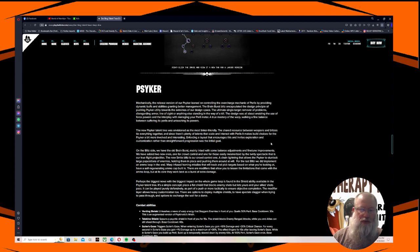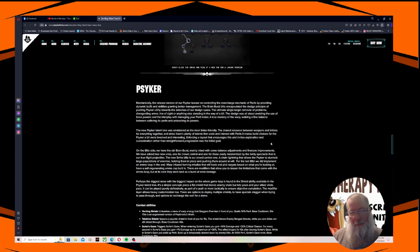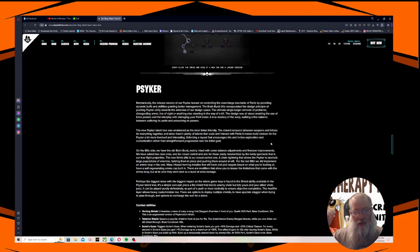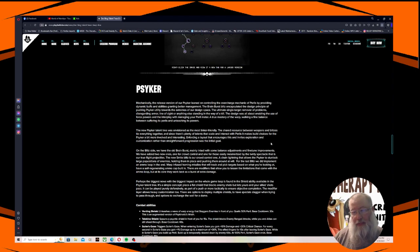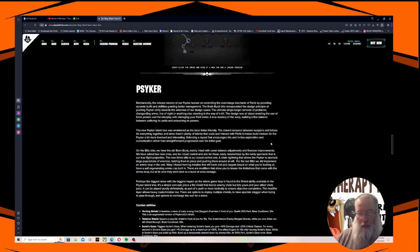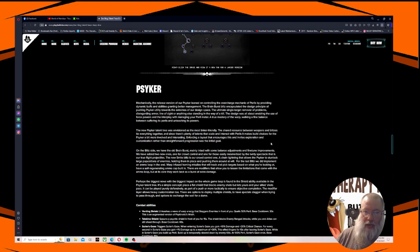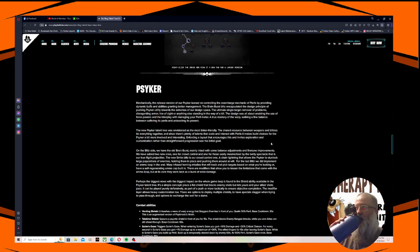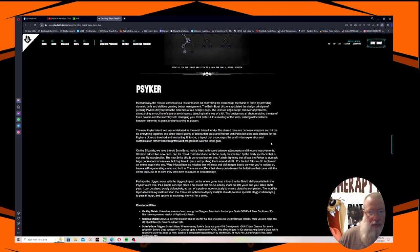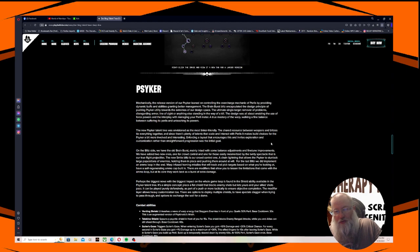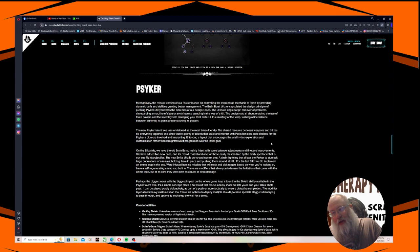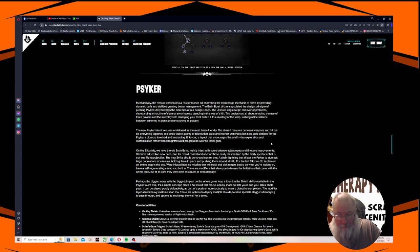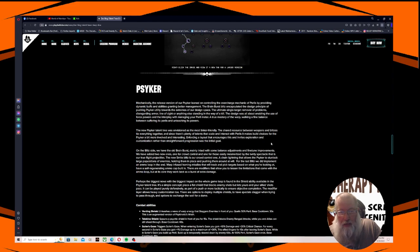Mechanically, the release version of our Psyker leaned on controlling the overcharge mechanic of perils by providing dynamic buffs and abilities granting better management. The Brain Burst Blitz encapsulated the design principle of pushing psyker utility towards the extremes of our design space. The ultimate single target remover of problems, disregarding armor, line of sight, and anything else standing in the way of the kill. The design was all about enabling the use of force powers in an interplay with managing your peril meter. A true mastery of the warp, walking a fine balance between suffering its perils and unleashing its powers. The new psyker talent tree was envisioned as the most tinker friendly. The shared resource between weapon and blitzes tie everything together, and as such there's plenty of talents that scale and interact with perils, it makes build choices for the psyker a bit more involved and interesting.